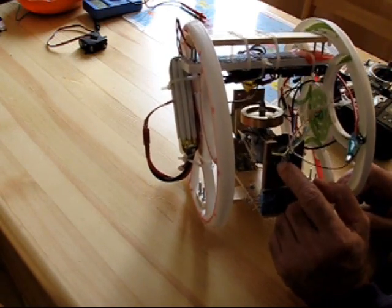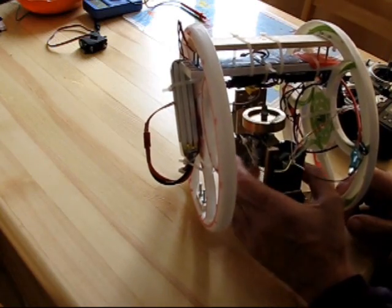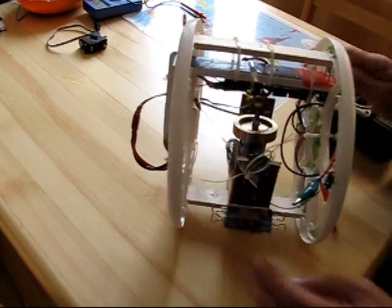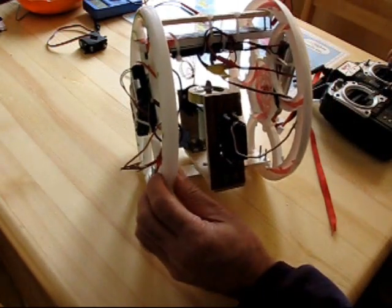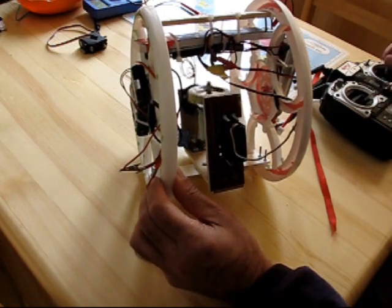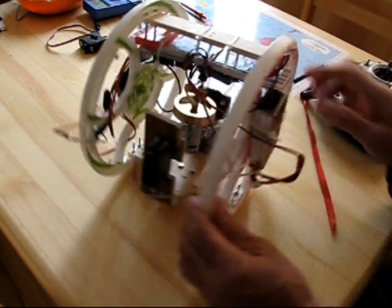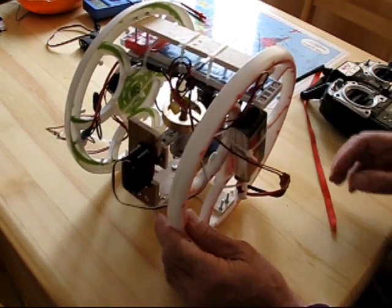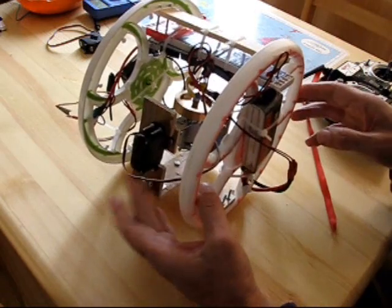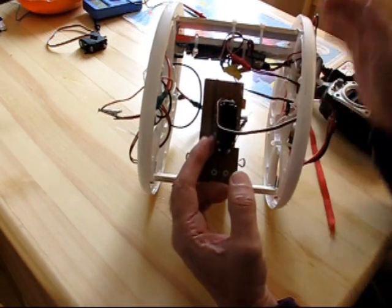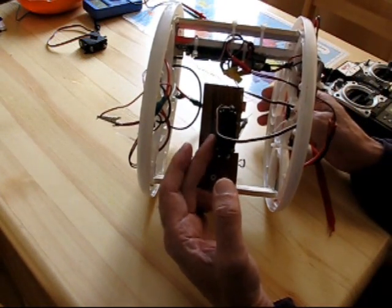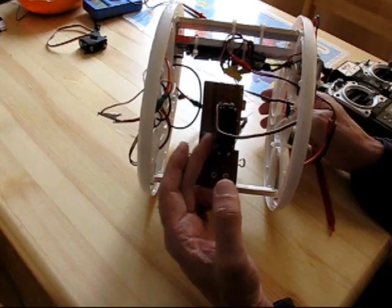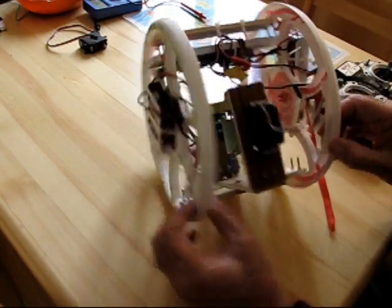This here is a slip ring that gets the power to the gyro motor and on this side is my standard sized servo which moves the gyro. The lipo to power the radio control gear and my standard sized servo.